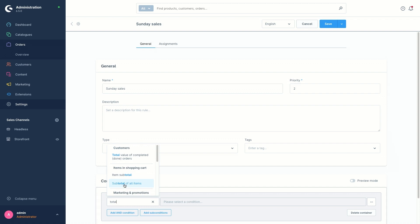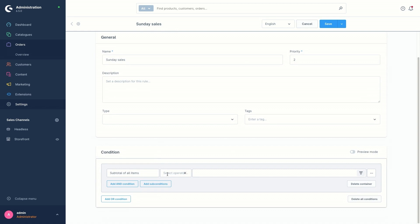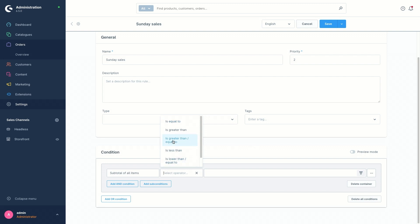We also have another grouped item called 'items in shopping cart' and another one for 'marketing and promotions'. Let's select one of them — we're going to select 'subtotal of all items'. Next to that we have the operator, and depending on the condition selected, we have various operators. Since this is subtotal of all items — a numeric value — equal to, greater than, or less than operators are displayed. I'm going to select 'is greater than' and enter 50 as the input value, so the rule will be applied if the subtotal of all items is greater than 50.